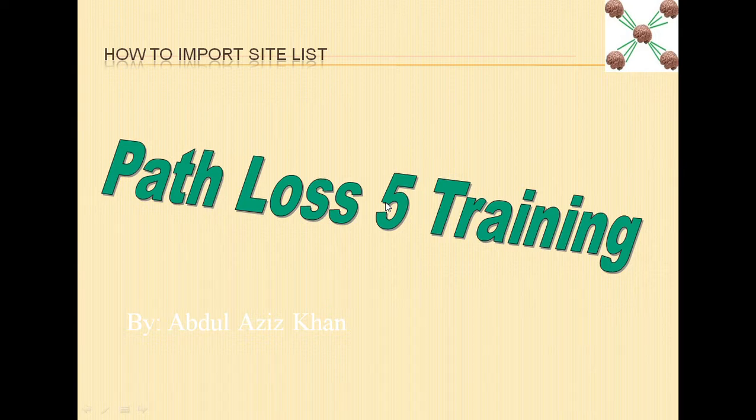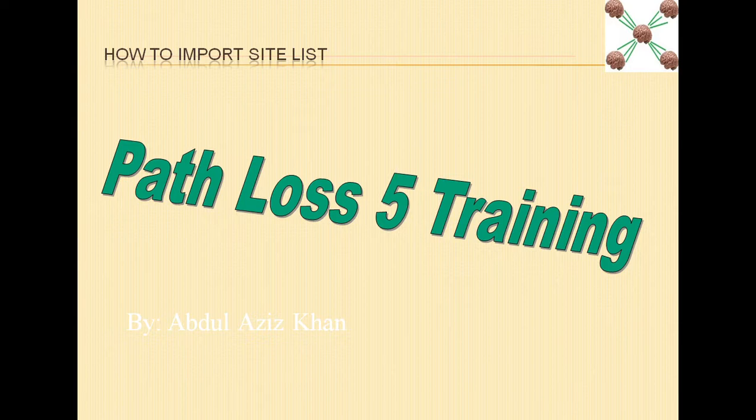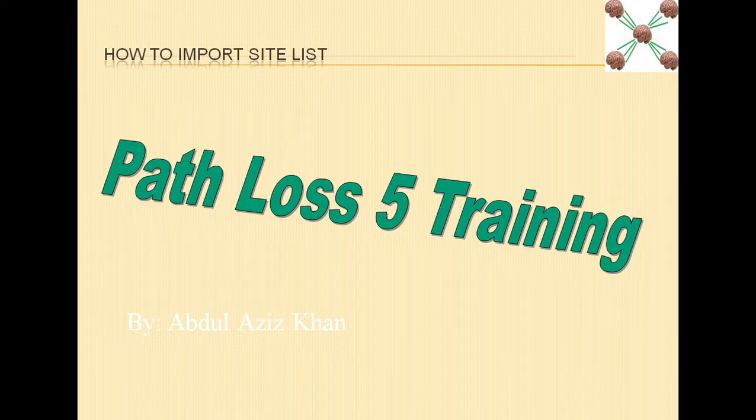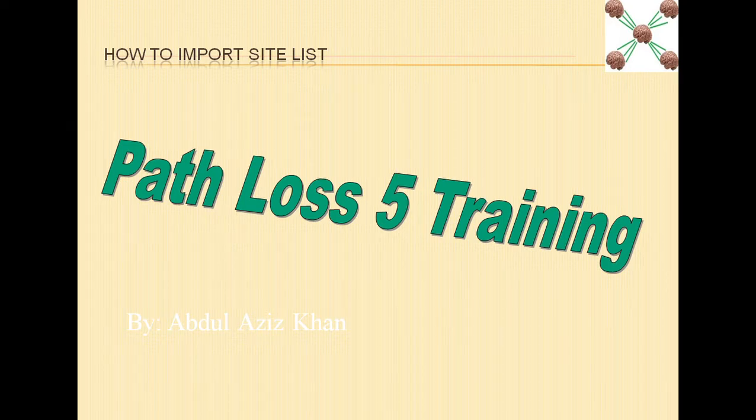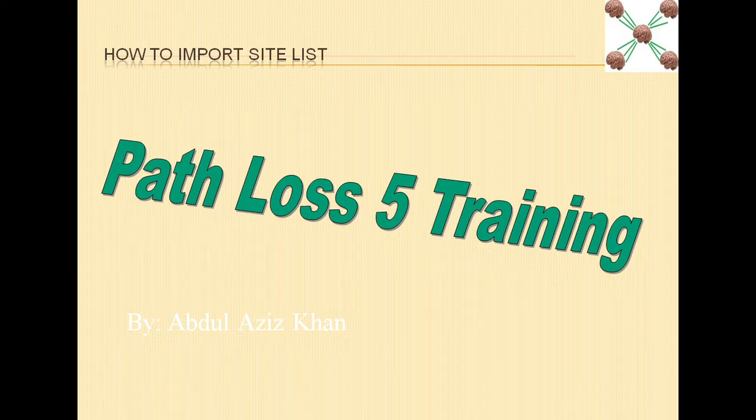Whenever we start a new project in Path Loss, generally we have been provided with a site list which is given by the radio team or some other team, and then we have to import this site list and start working on it. So in this video I will tell you how we can import this site list.